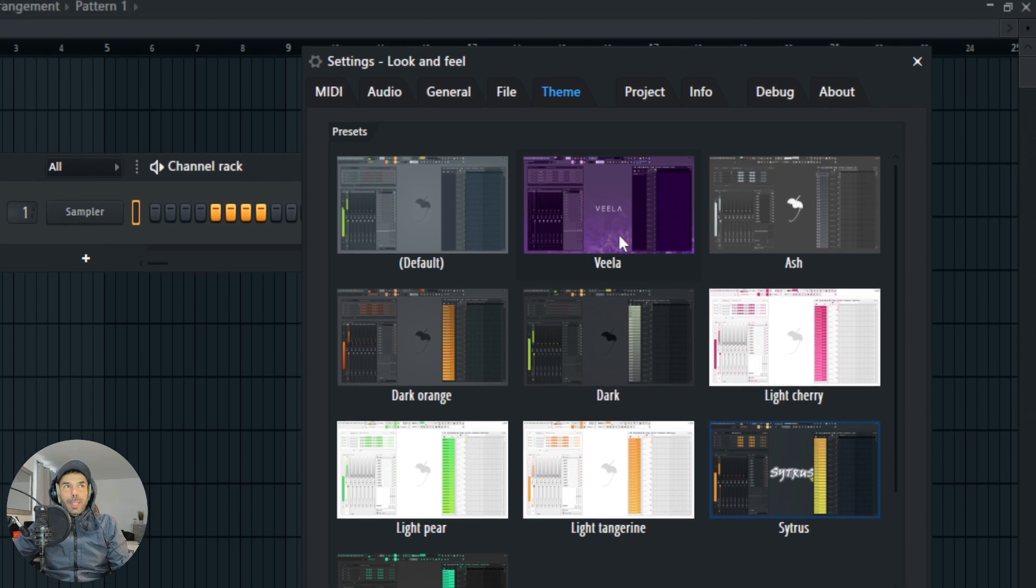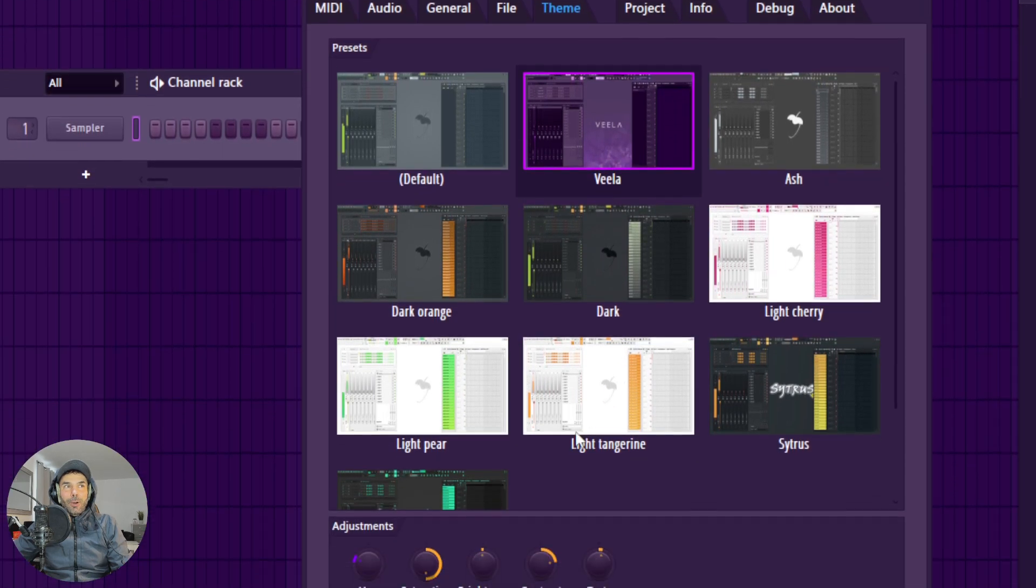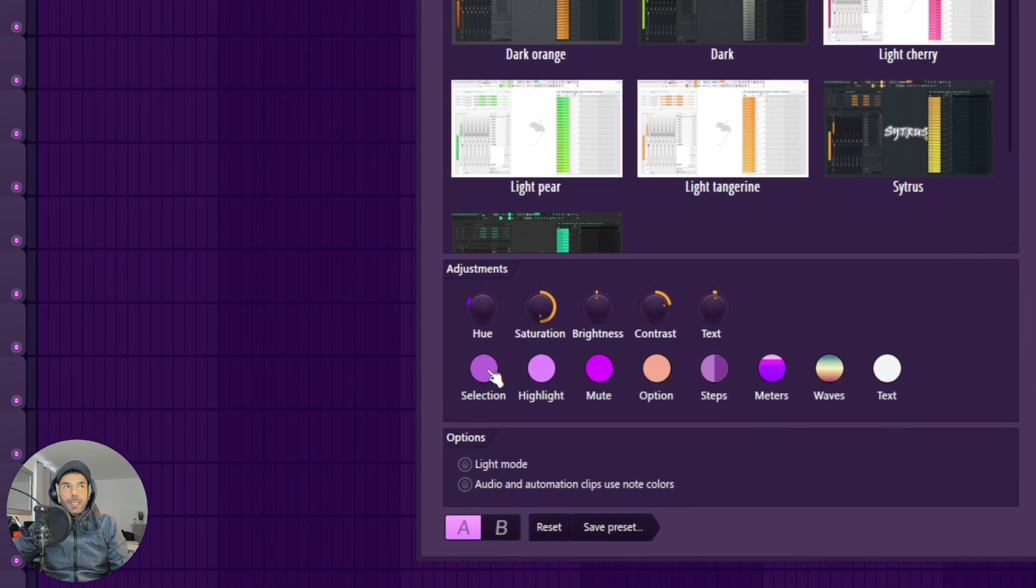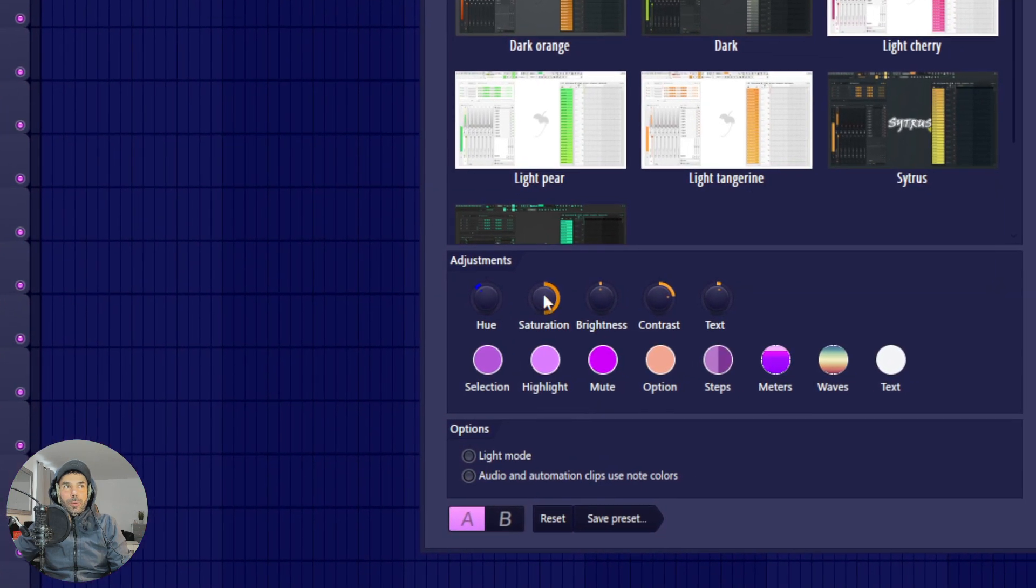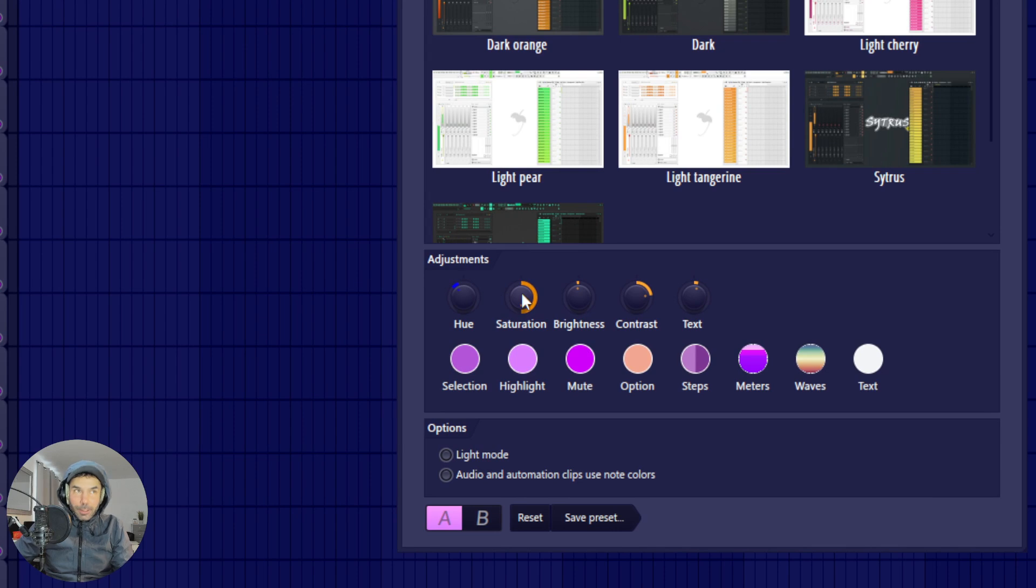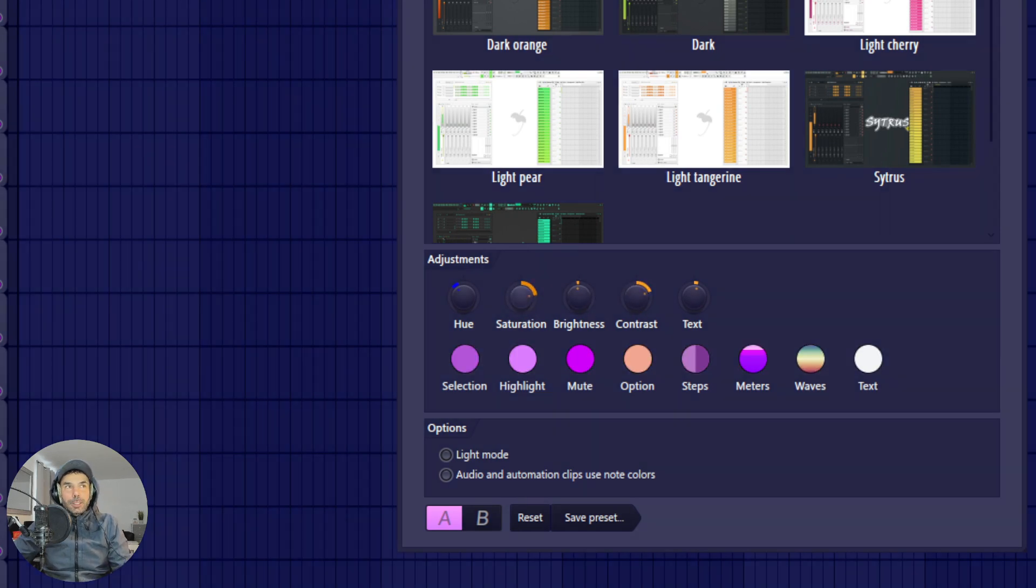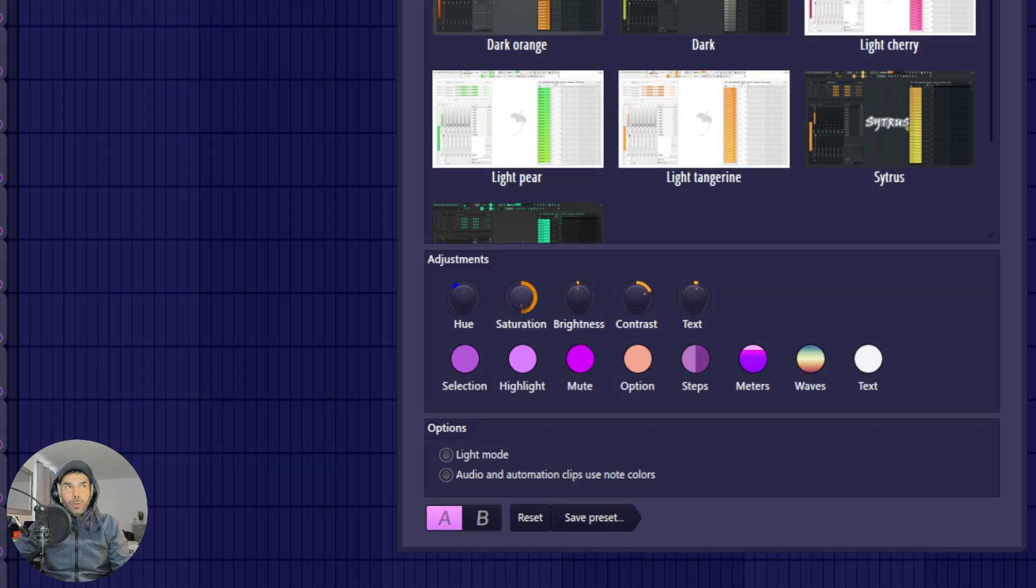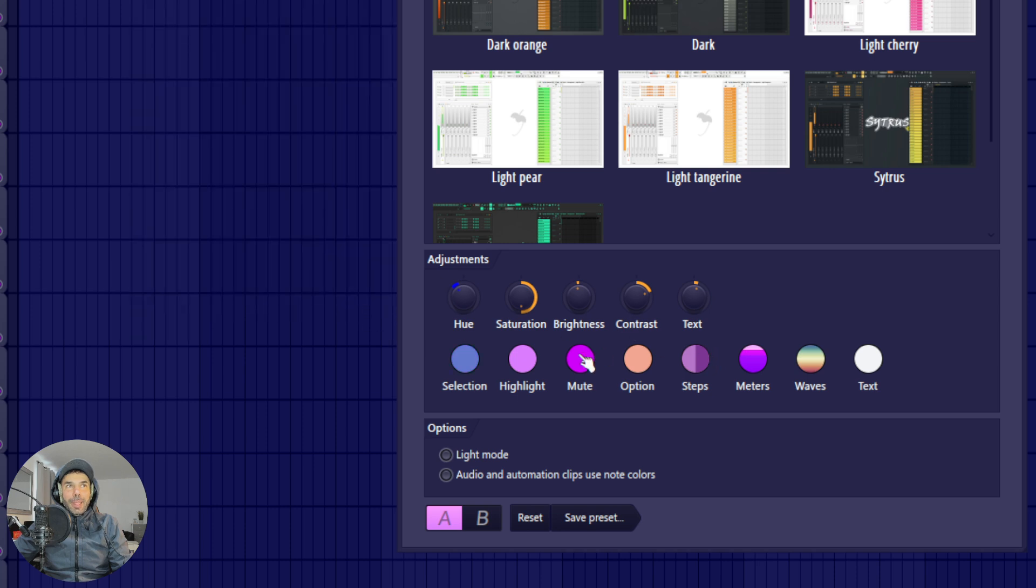And to make it better, you can also change the color overlay at the bottom here. The hue, the saturation, you can change the contrast, making it really, really bright. You can even change the color. I mean, that is amazing.